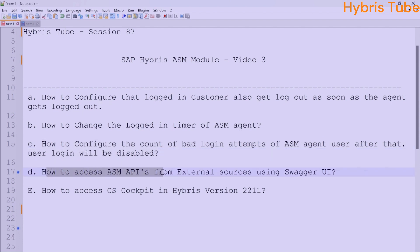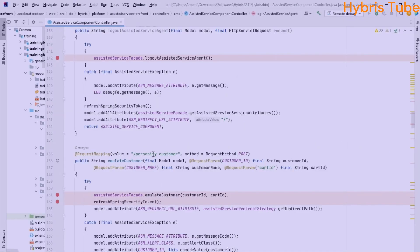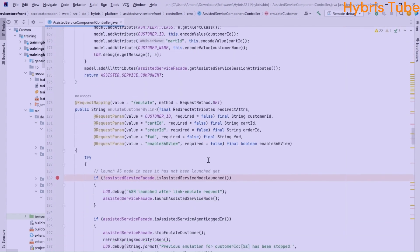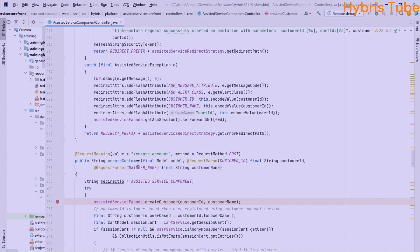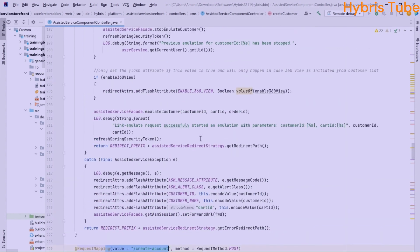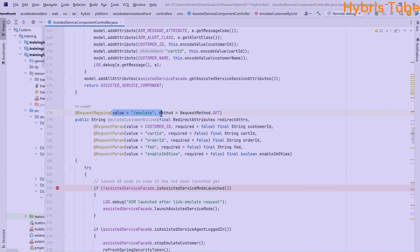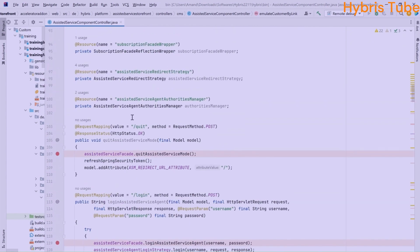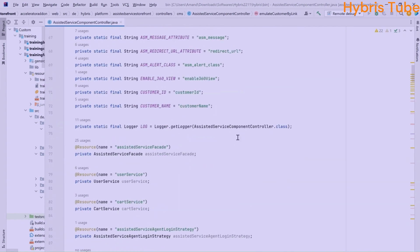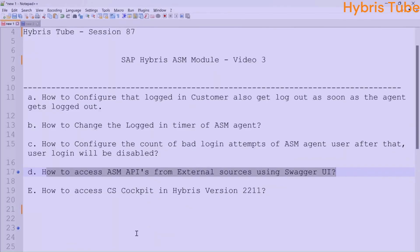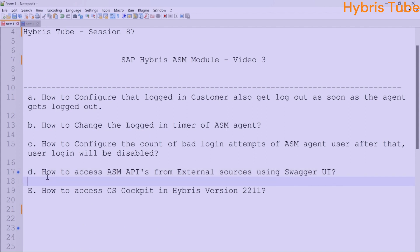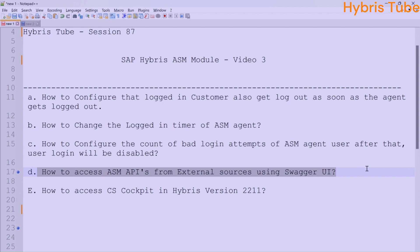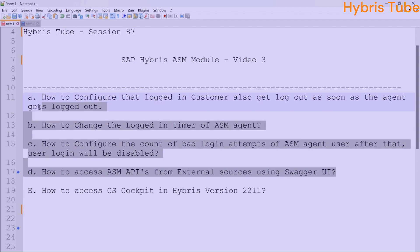The fourth and very important point is how we can access the ASM APIs from external sources using Swagger API. There are multiple ASM APIs — for example, to emulate a particular customer we call the 'Personify Customer' API, to create a customer account we call the 'Create Account' API, and to emulate any customer we can call the 'Emulate Customer by Link' API. We will learn how to call those APIs using the OCC web service.